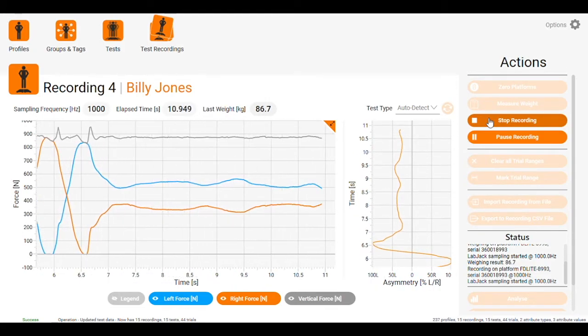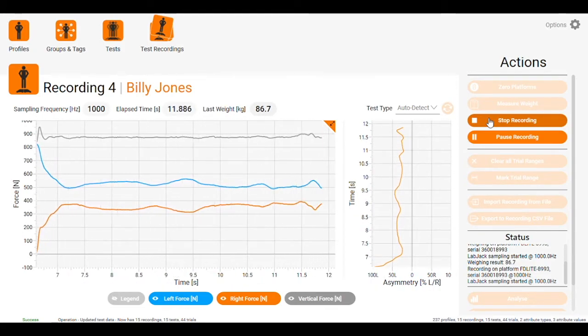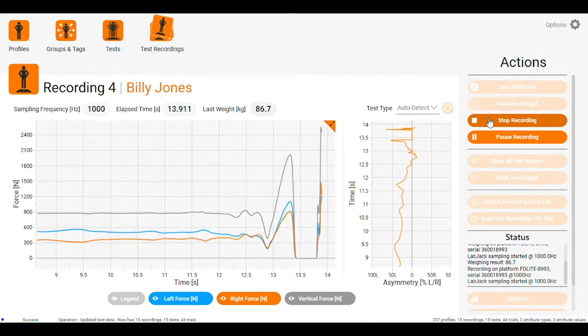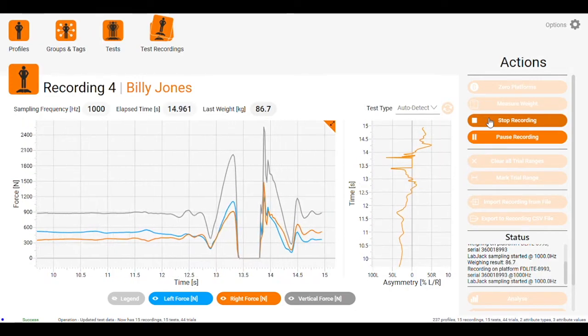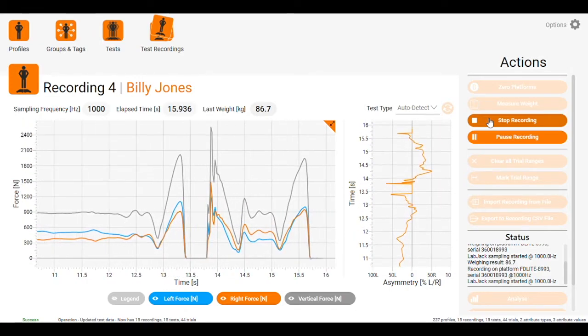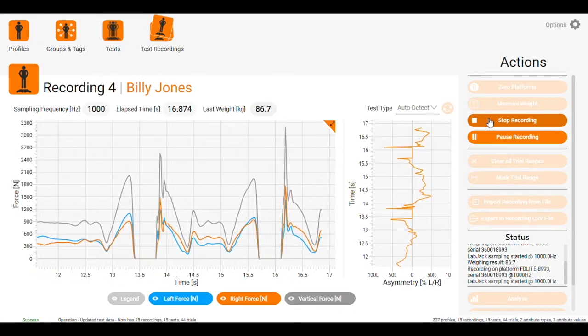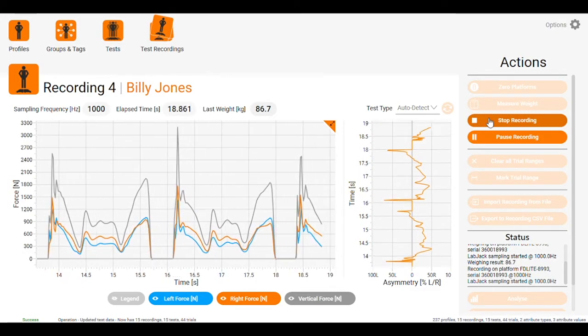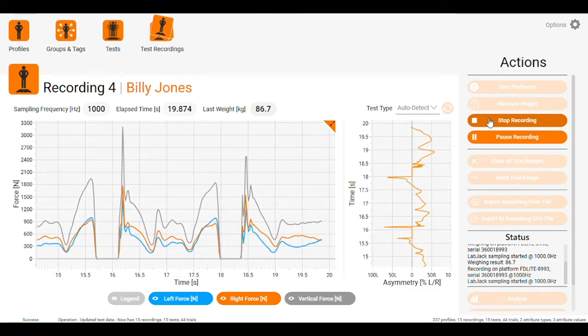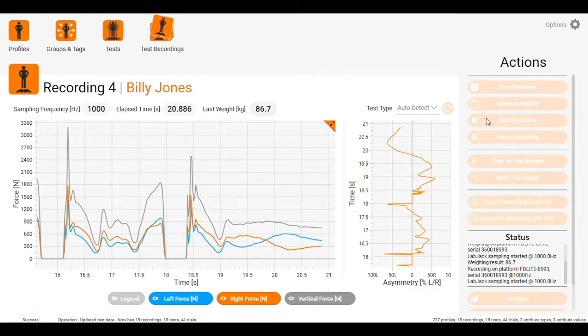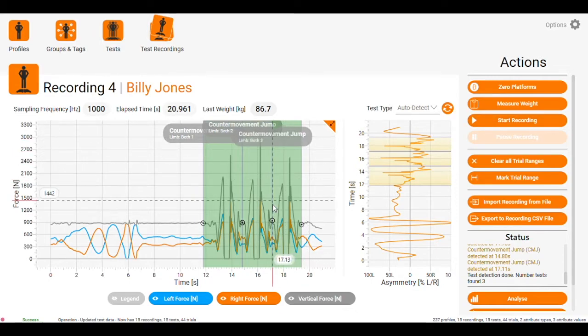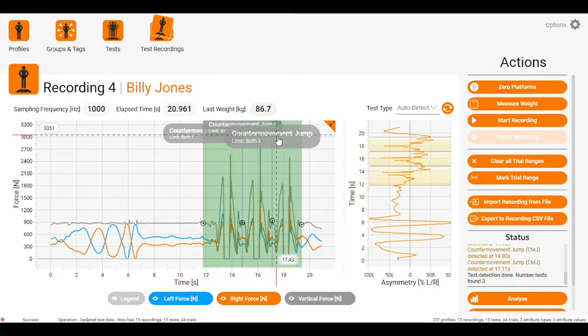From there, if we do some countermovement jumps, the screen will record that. If we hit stop recording, we can see that our three countermovement jumps have been picked up here.